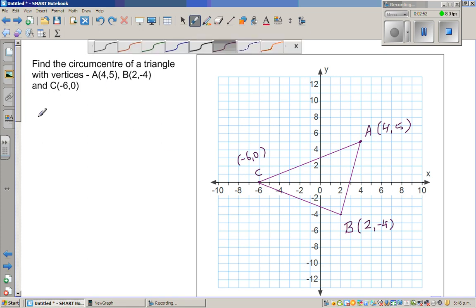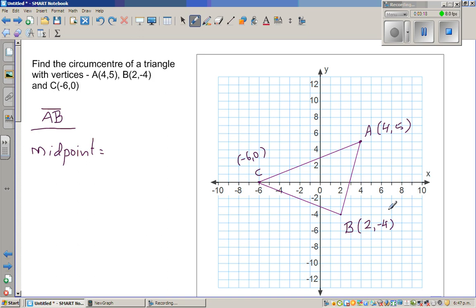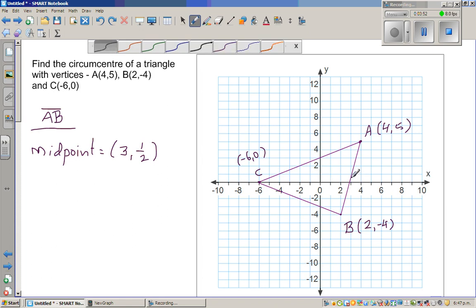We're going to use coordinate geometry to find the perpendicular bisector. The perpendicular bisector is a line which is perpendicular to the line segment and passes through the midpoint. So let us first look at segment AB and find its midpoint. To find the midpoint of any line segment, you add the x-coordinates and divide by 2. So 4 plus 2 is 6, divided by 2 is 3. And 5 plus negative 4 is 1, divided by 2 is one-half. So the midpoint of AB is (3, 1/2).